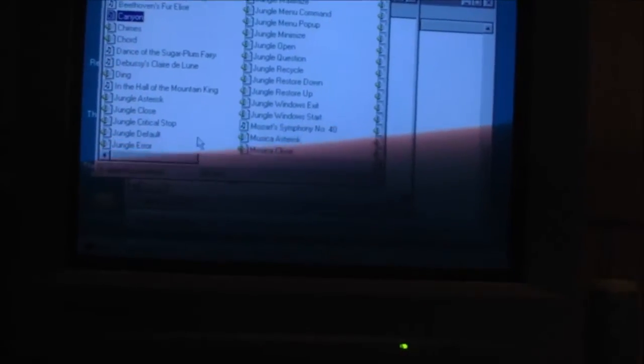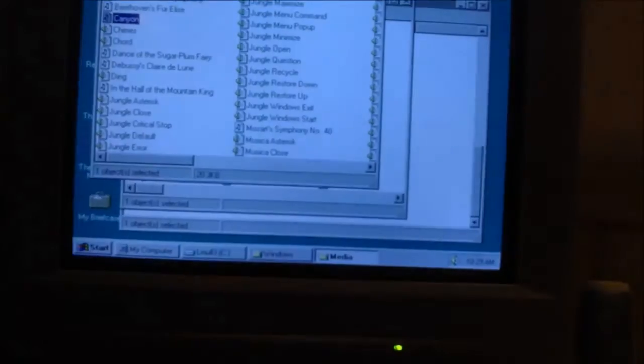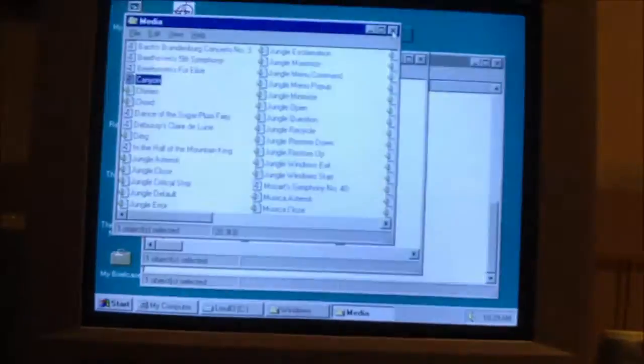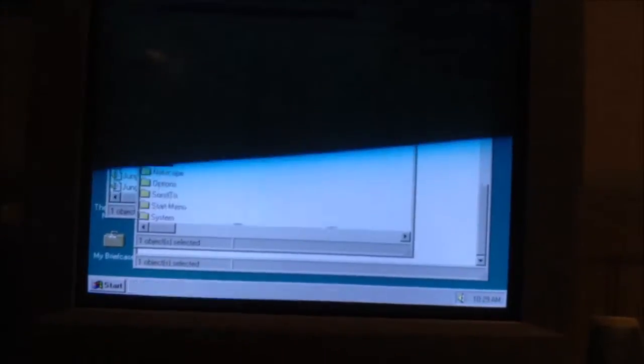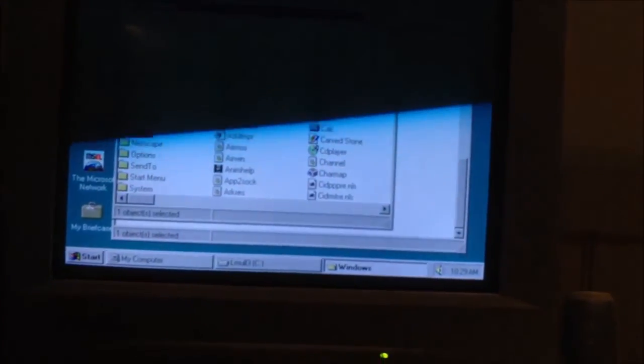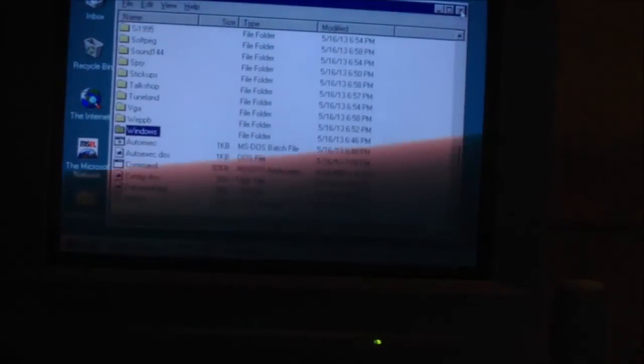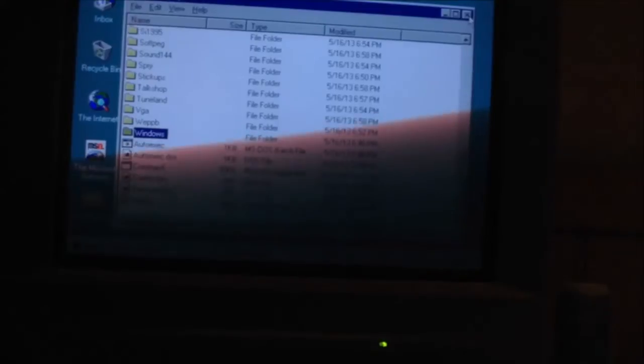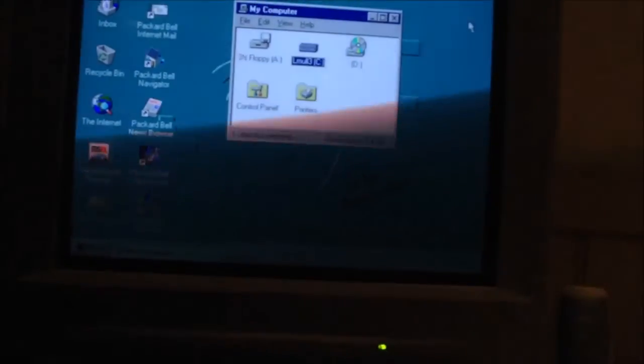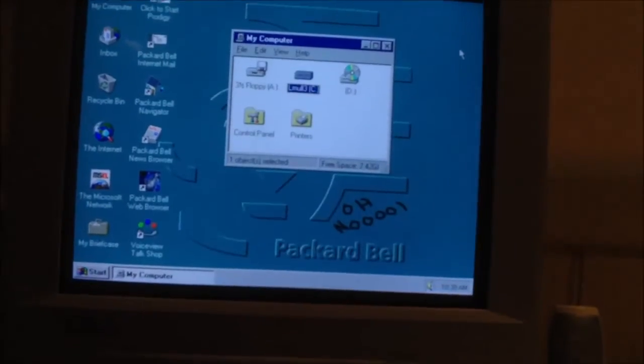There you go. That's what the AWE32 can do in Windows 95. Games are going to sound fantastic. I think it's time to put a few on here.